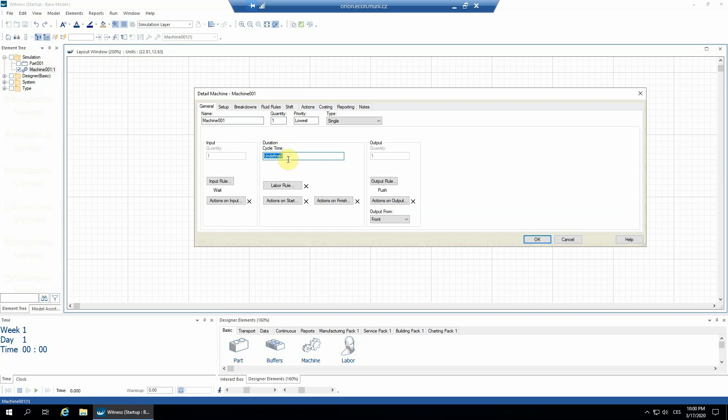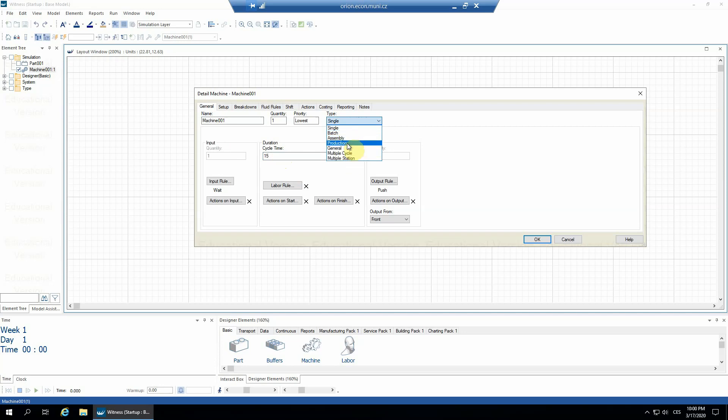Let's set it to 15 minutes. And the batch machine, it means that we need to change the type here. We've been using single machine, assembly machine. There are many other options, but the only other we will be using during the semester is the batch machine.